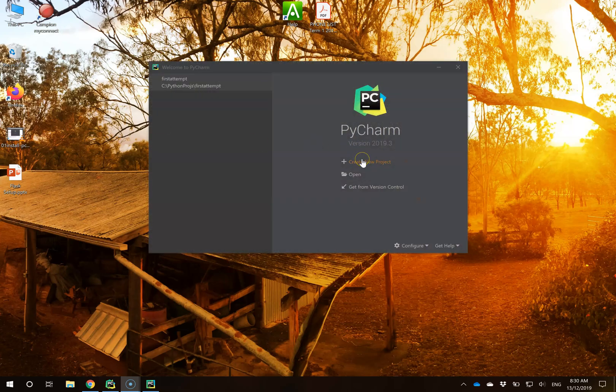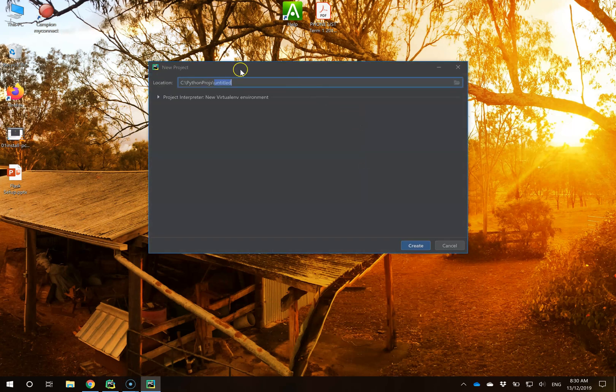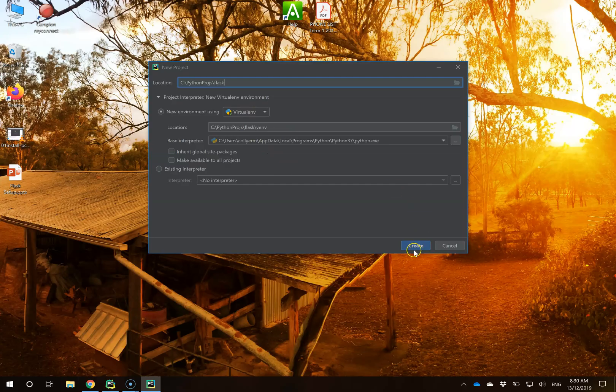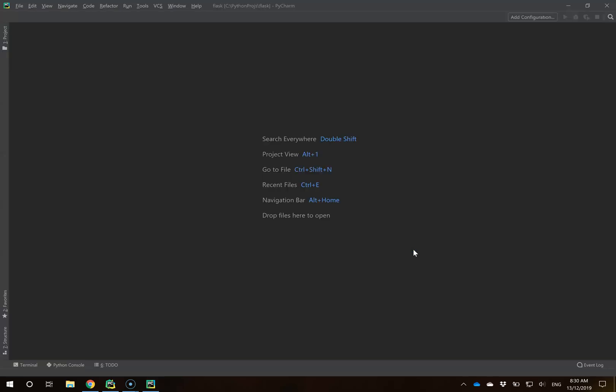I'm going to create a brand new project here. This one I'm going to name Flask, just as a basic start. I'm going to hit the drop-down and confirm that I'm creating a virtual environment with a base interpreter, then click Create.